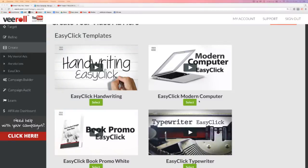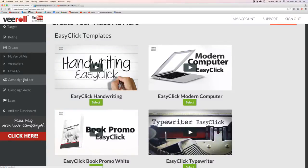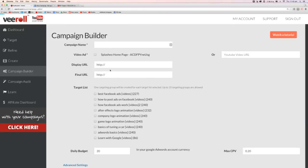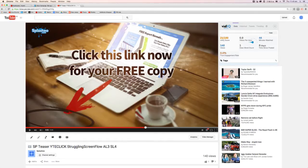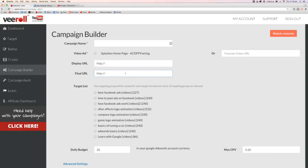When you set that up inside either AdWords or using the V-roll interface, in the V-roll interface you'll go to Campaign Builder and go through the steps where it says Final URL. That is the actual URL that'll get used for your Advertisers link in the bottom left — or the top right for mobile.